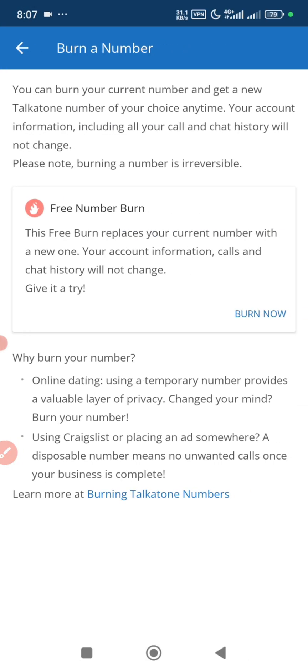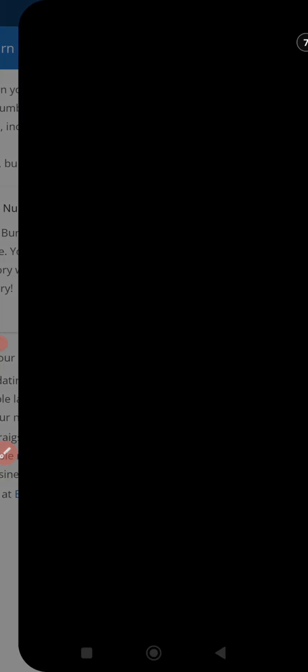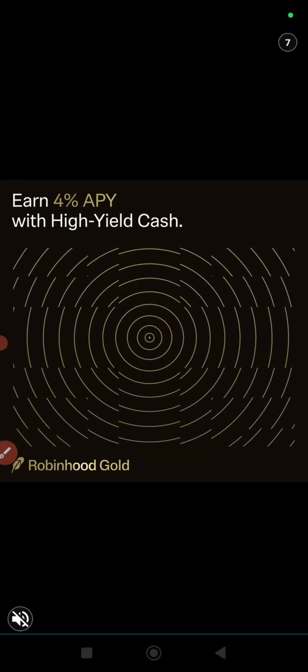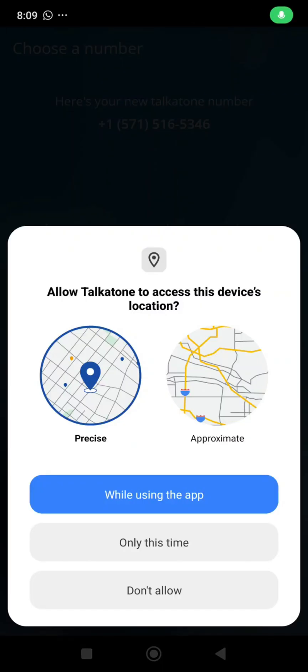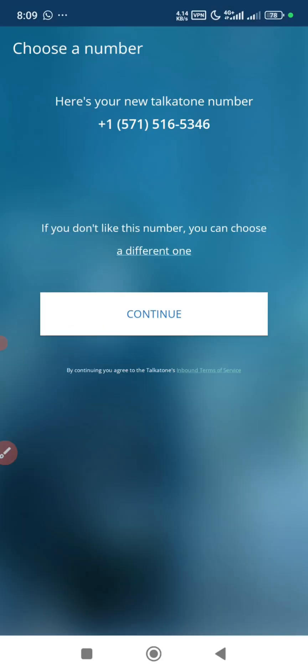Here you can see free number burn. This free number replaces your current number with a new one. Your account information, calls, and chat history will not change. So we tap on the burn and it's just a confirmation. Tap on burn now. After the advertisement, your number will be burned and a new number will be given to you.